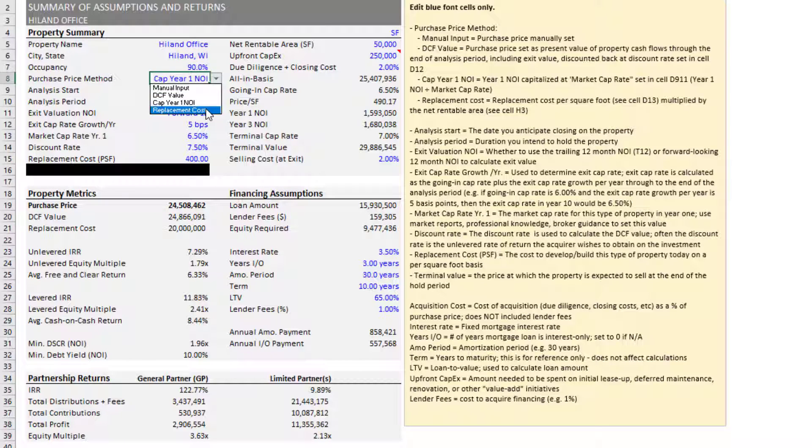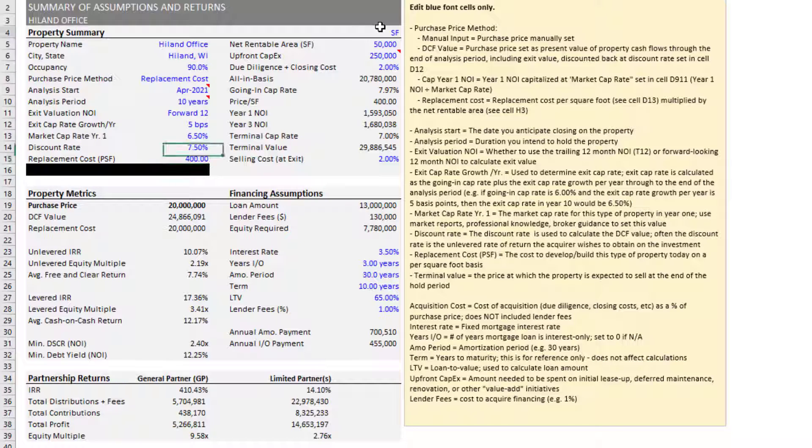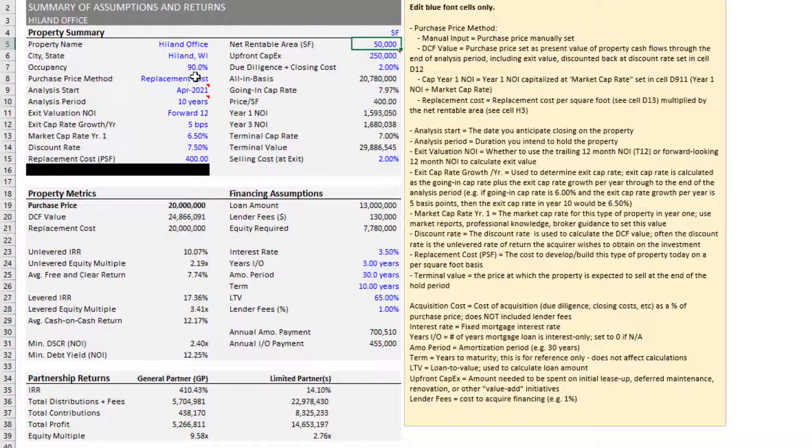Finally, there's the option to size to replacement cost. And that is this replacement cost input cell here, $400 per square foot in this case, gives us a value of $20 million based on 50,000 square feet.